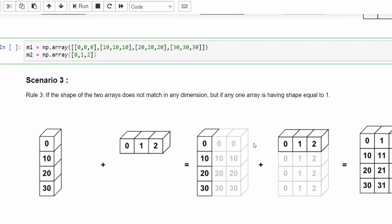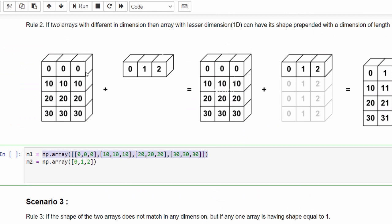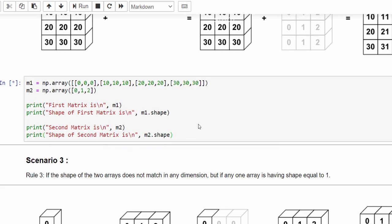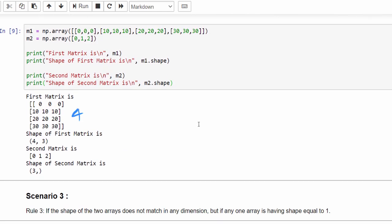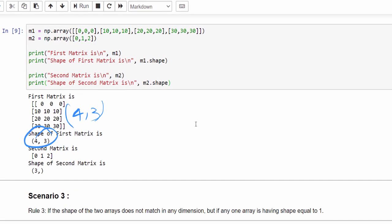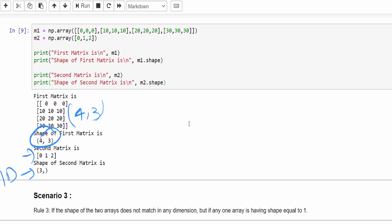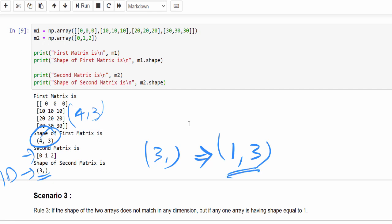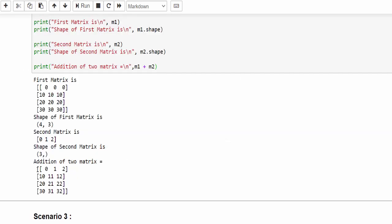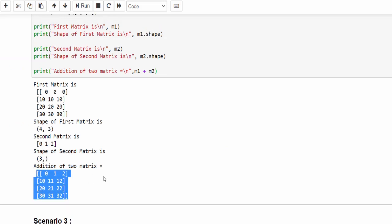Let's verify Rule 2 with code. We create m1 as a 4×3 2D matrix and m2 as a one-dimensional array. Checking shape: m1 is (4,3) and m2 is (3,). As per the rule, one is prepended to the left so m2 becomes (1,3) internally, and broadcasting happens. Even though dimensions are different, addition of the two matrices gives a valid (4,3) result.